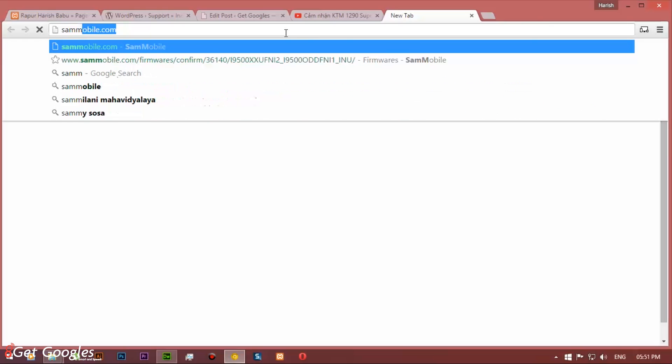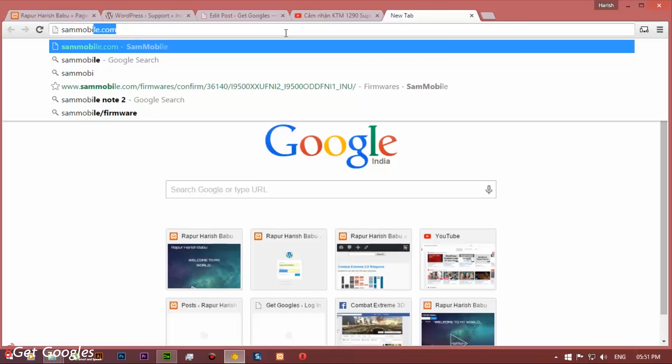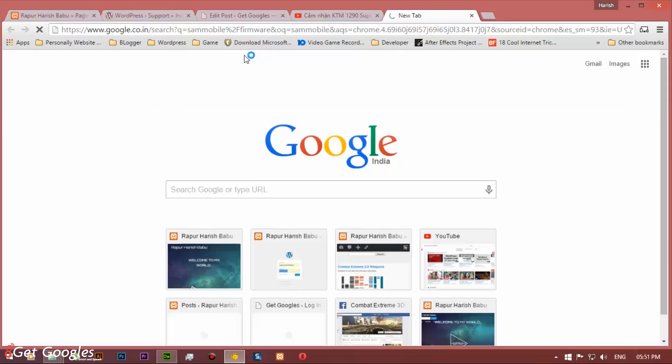Now open any browser and type sammobile.com. Once you enter sammobile.com, you need to create an account in order to download the ROM.